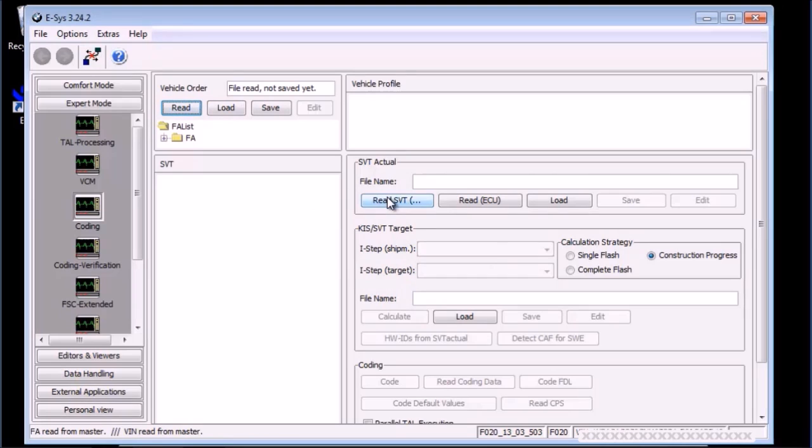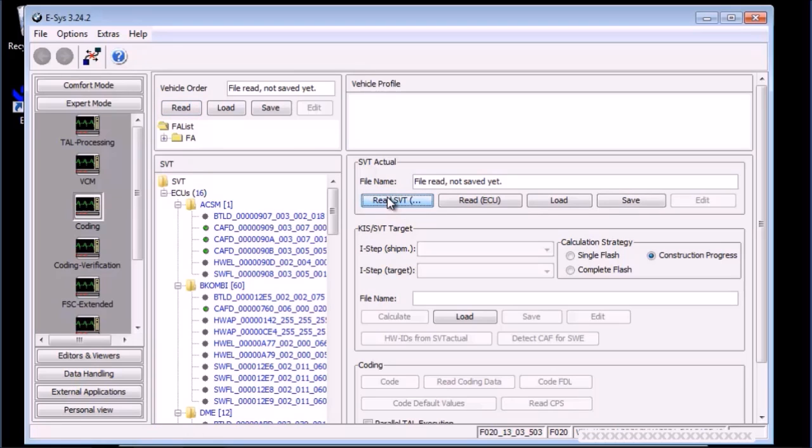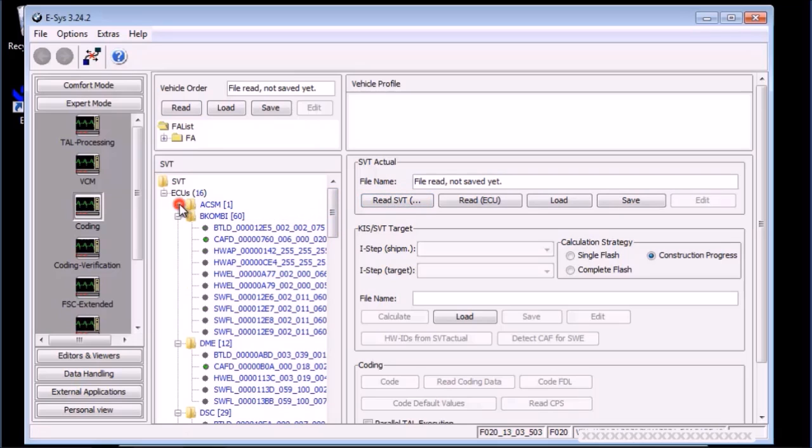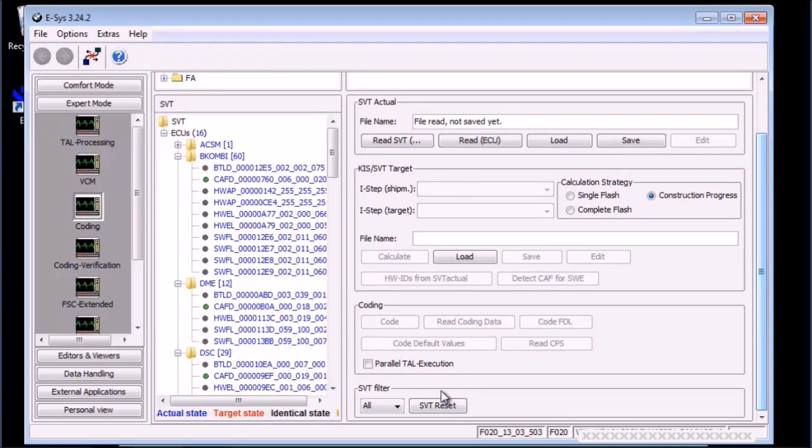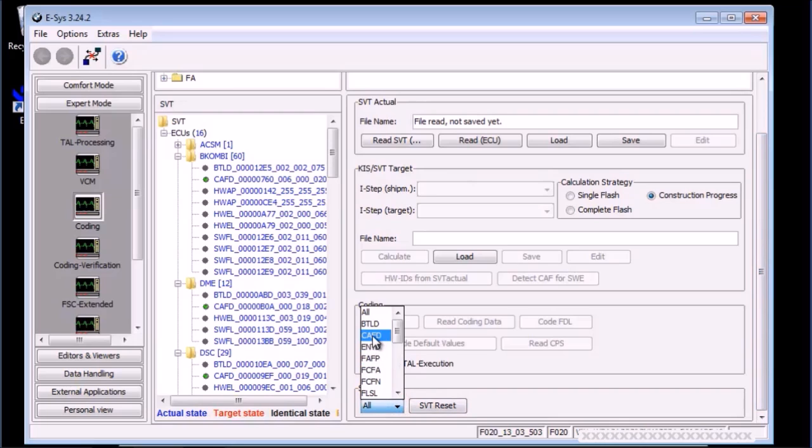Once done, we will want to just show the CAFD and hide the other items we're not interested in. To do this, go to the SVT filter and select CAFD from the drop-down list. Notice how the SVT tree is nicer now that the other items are hidden. It's now less confusing.